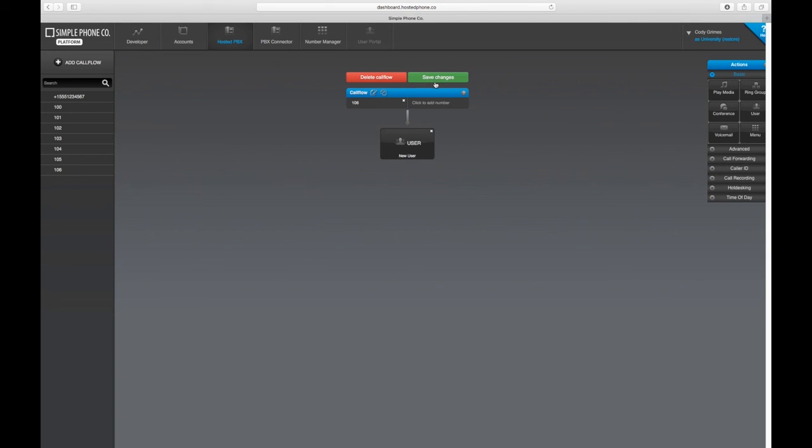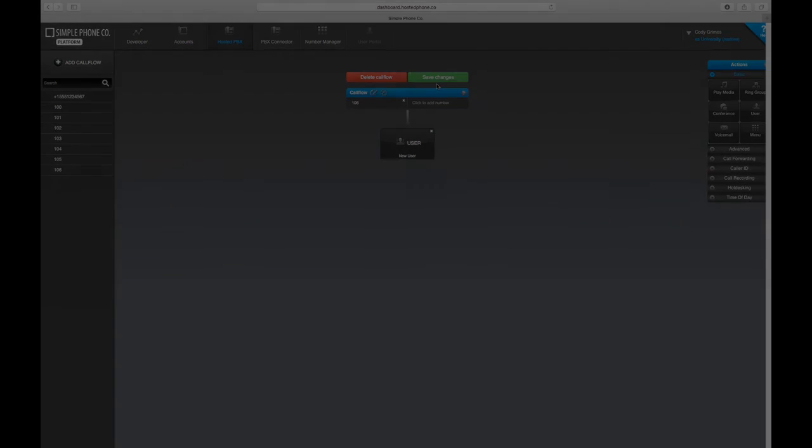To learn more about all of the other actions and features in our hosted platform system, be sure to check out all of our other video tutorials here in our Help Center.